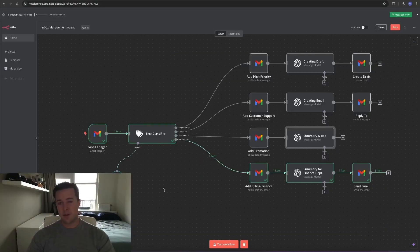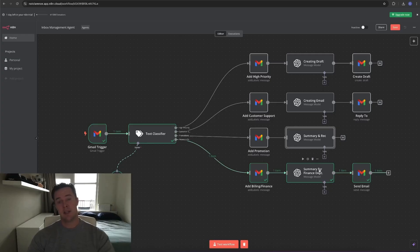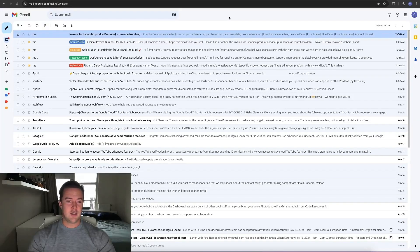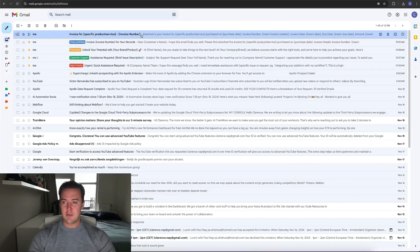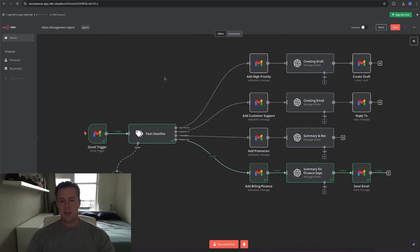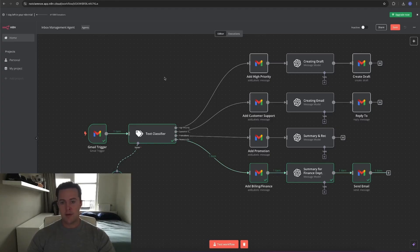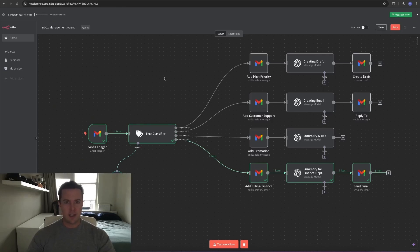Then lastly, I've sent a fake invoice email to myself. It got classified for the finance and billing route. A label was added and a summary was made for the finance department, and it actually got sent through to the finance department. As you can see, a label was added to the fake invoice and then it immediately created an email that was sent through to the finance department, which in this case is myself. This should give you an idea of how it works and how you can add your own categories — for your business or personal life — and change the prompts as much as you need.